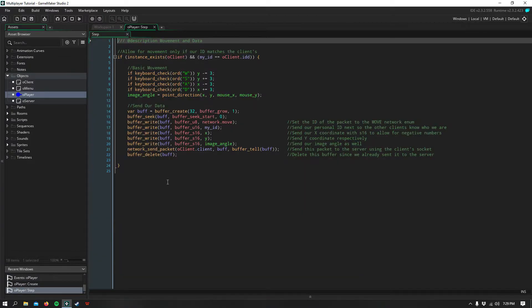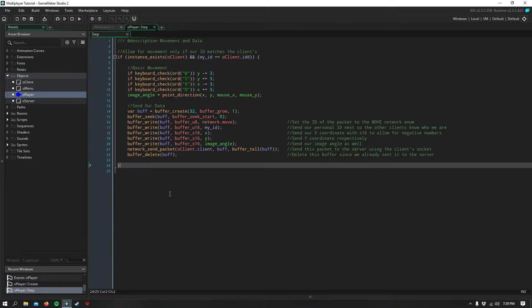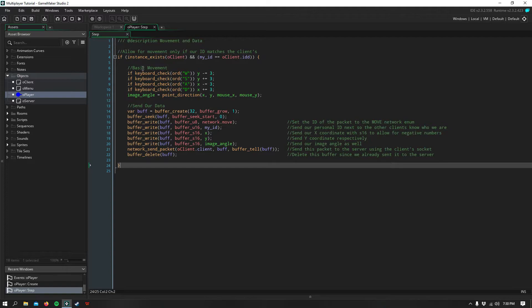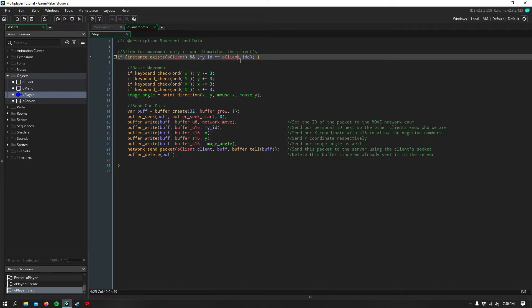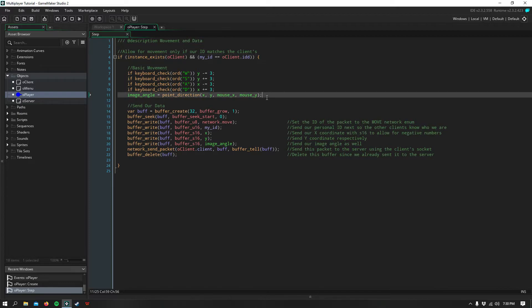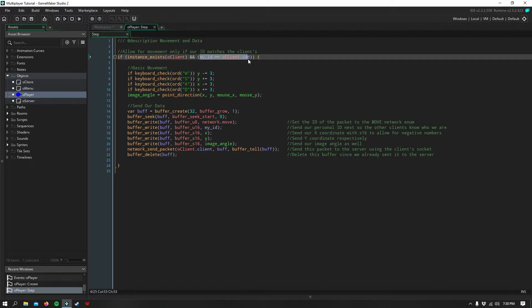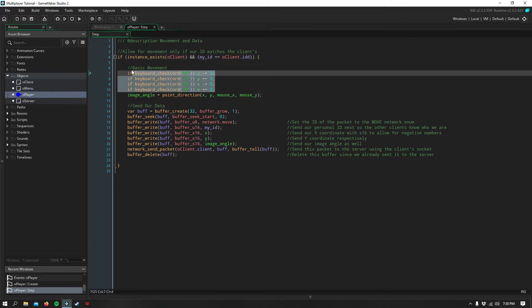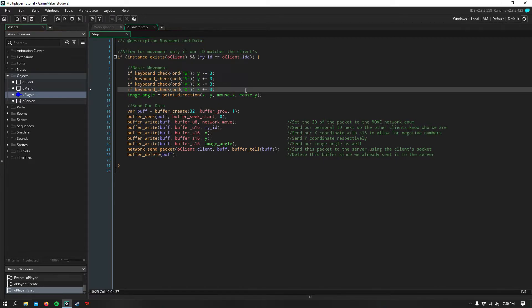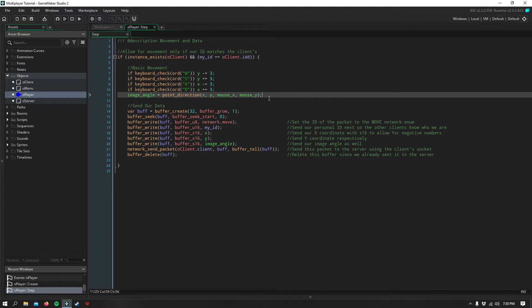Then in our step event of the player is where we send our data and do the movement. So here we say if our client exists and our ID is equal to the client's ID, then we can move. Because remember, if these were different, that would mean that we're talking about a different player connected to the server. So then I just have some basic movement set up, and I also have it so that you can have the player look at the mouse.